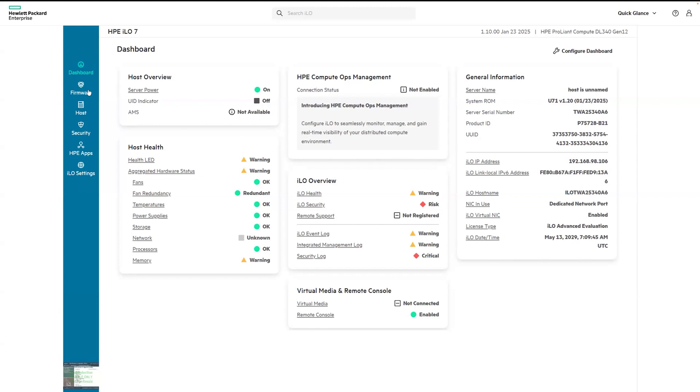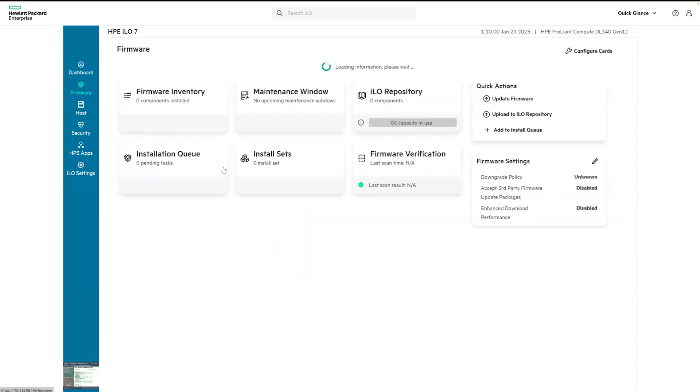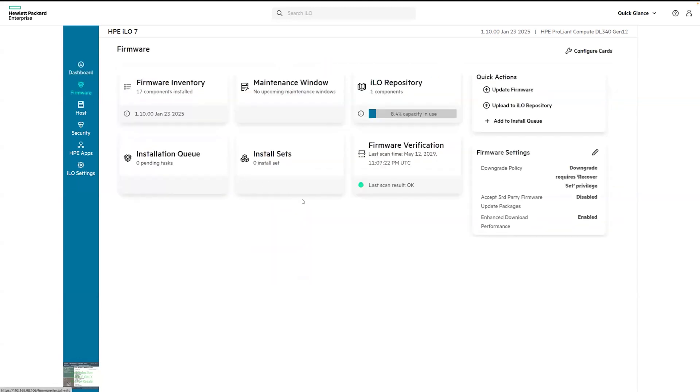As an example, on the firmware page, you'll see how the capacity of the ILO repository is now visible with this blue bar.